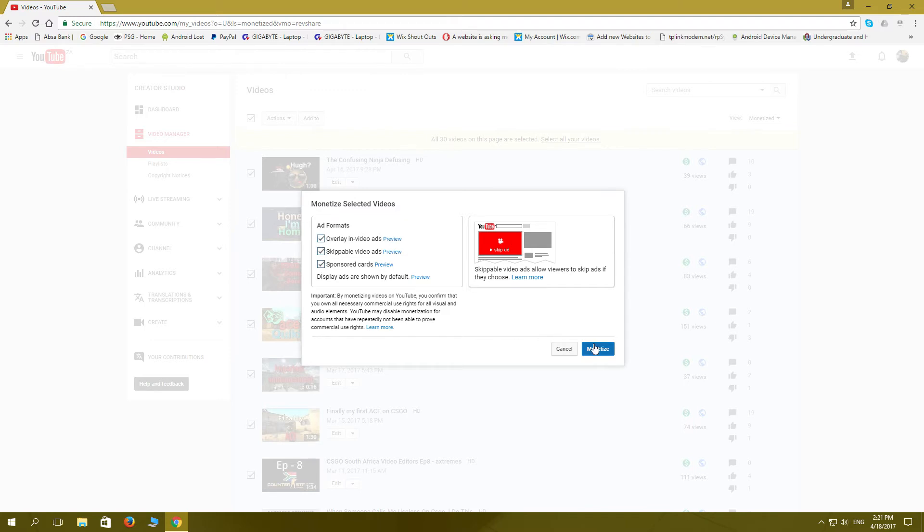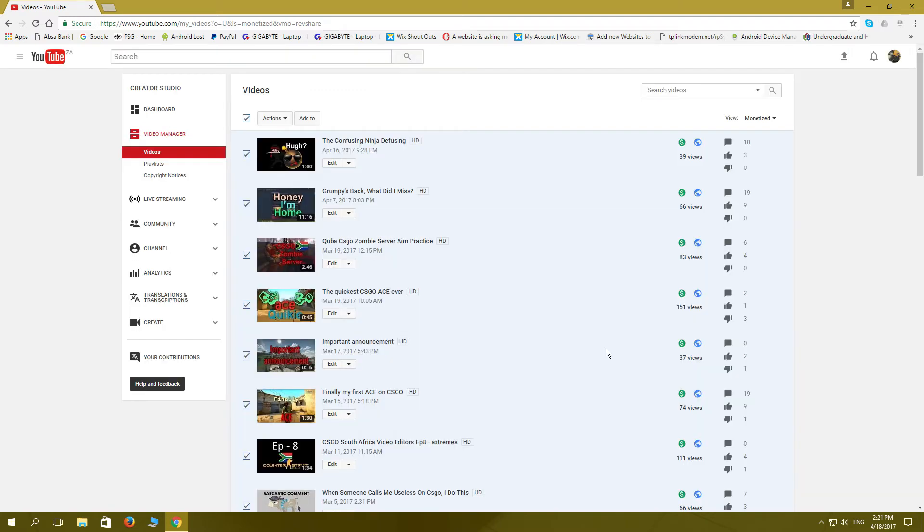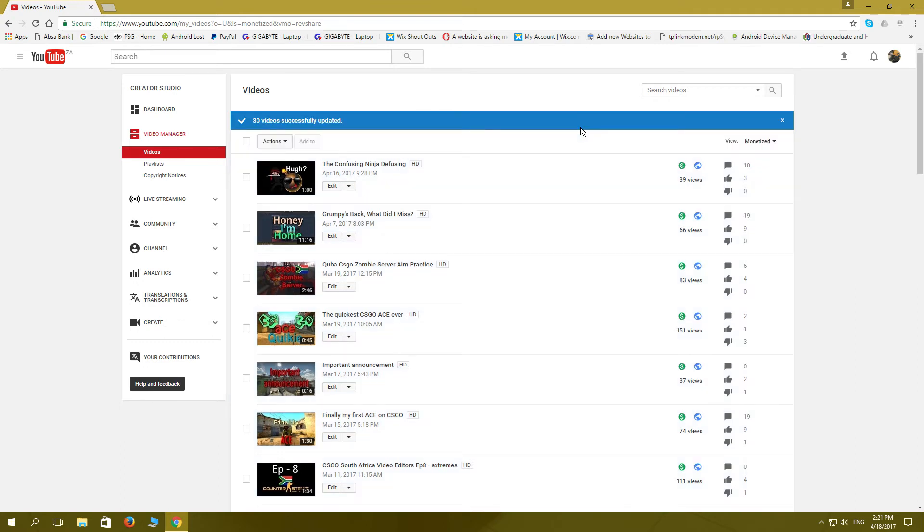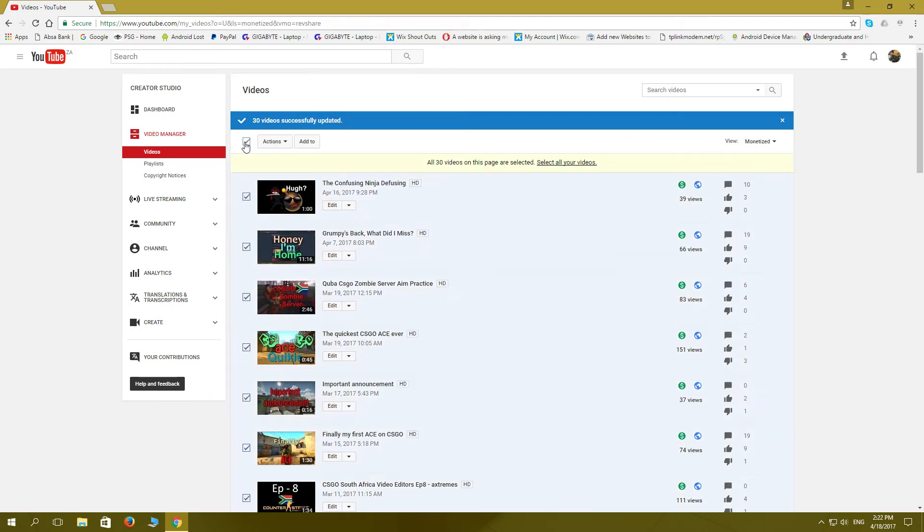Then we're going to wait for a bit and it's going to be pending edit. We'll wait for that to finish and then we'll do another one. Thirty videos successfully updated. Okay, now we're going to select everything again.